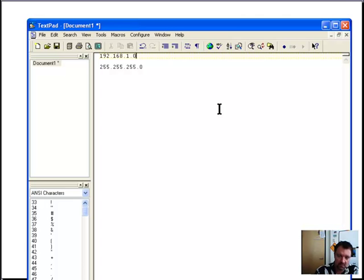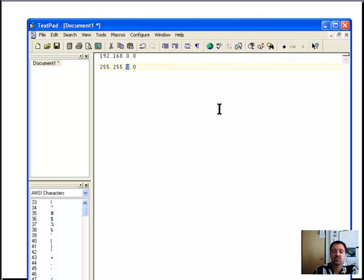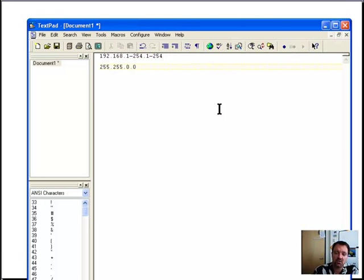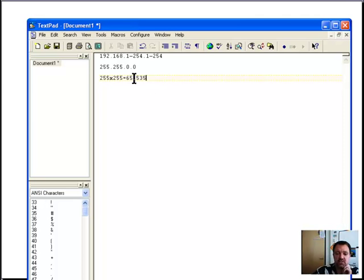What we saw before was a class C address. A class B address would have a subnet mask of 255.255.0.0, meaning numbers from 1 to 254 in each of the last two octets — giving a total of 255 times 255, roughly 65,535 different host combinations. So a class B network can have far more hosts than a class C.